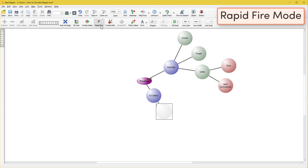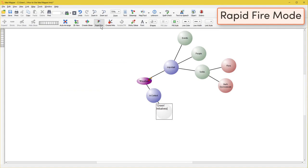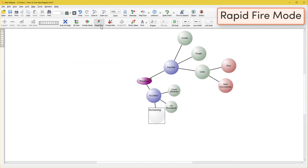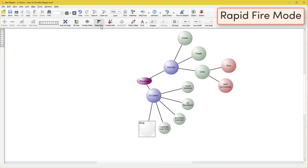Start brainstorming and press enter to separate your thoughts into ideas. Be sure to click rapid-fire again to turn it off. To keep generating linked ideas, select a different idea as your next starting point.